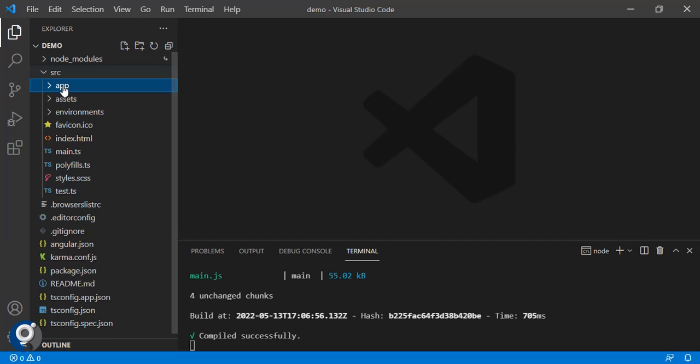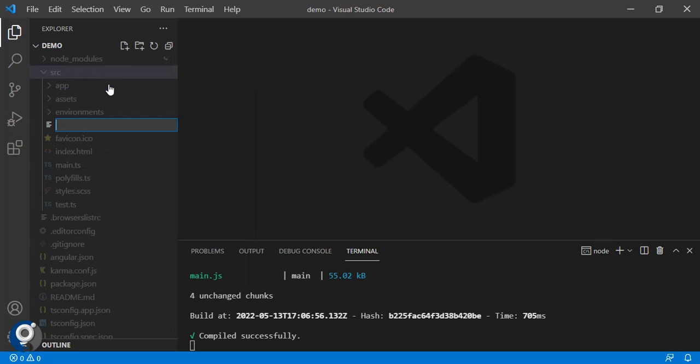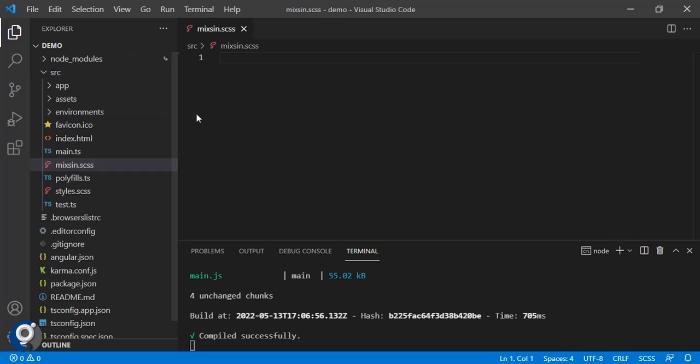The basic project is created. Next thing is we have to create a mixins file where we will keep all our variables and functions. In the source file I will create one file.